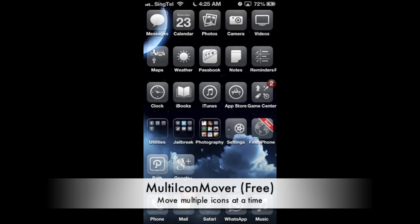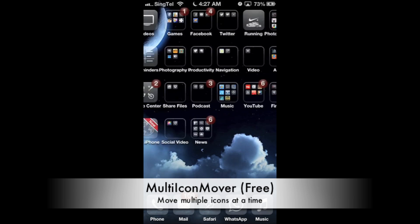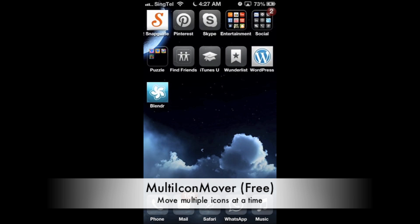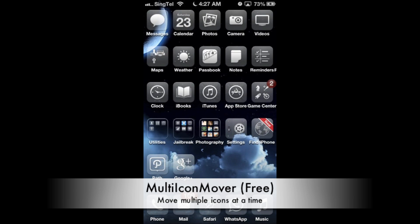This I really hope Apple will implement in a future iOS version so that you can actually easily arrange hundreds and hundreds of icons.